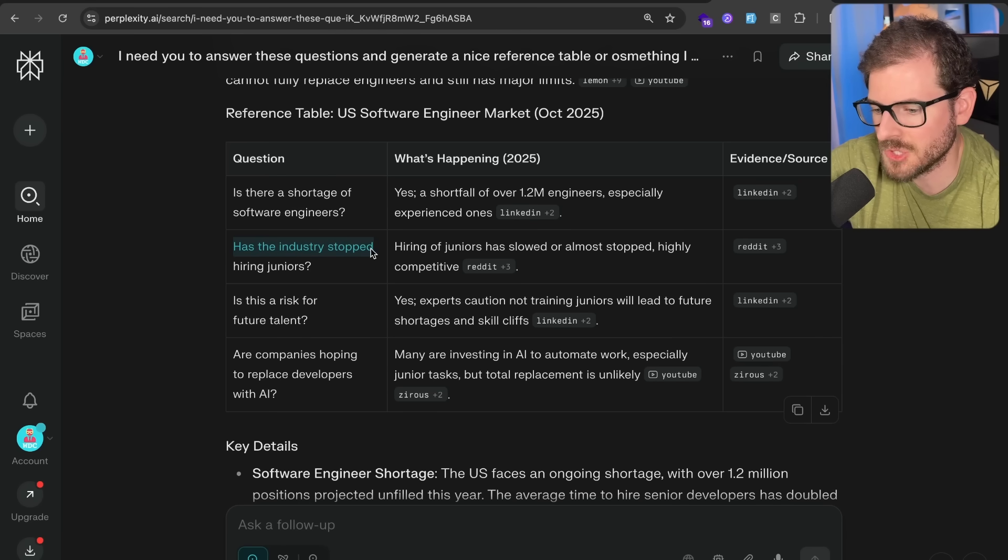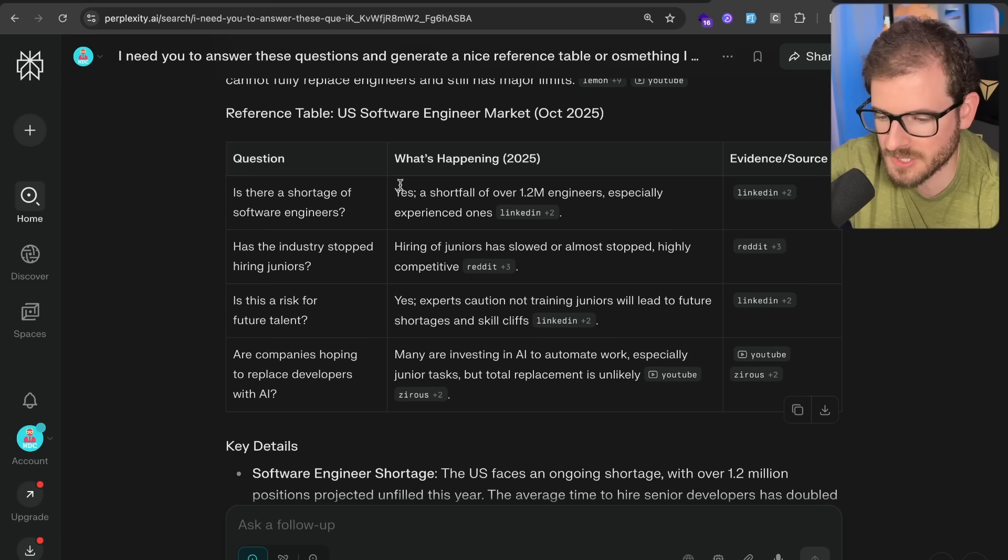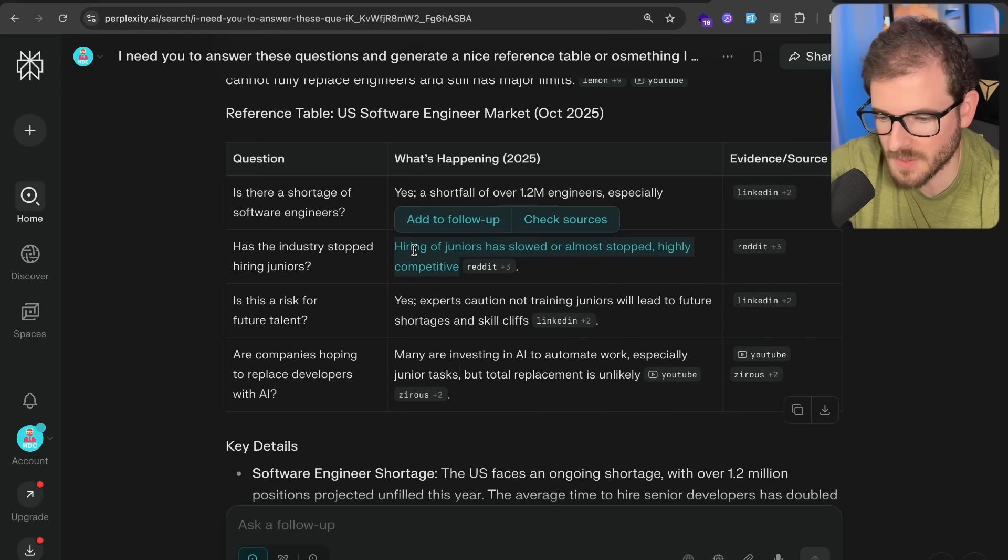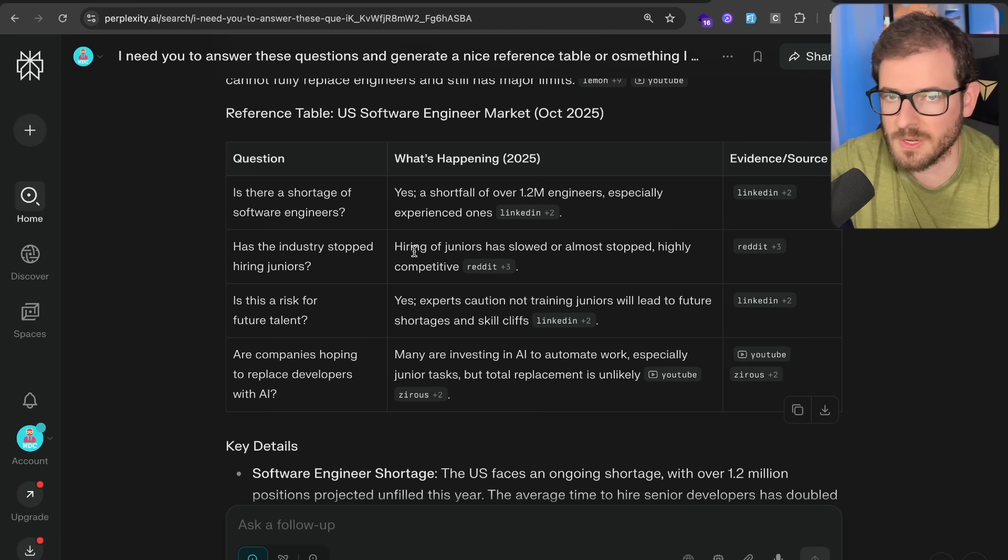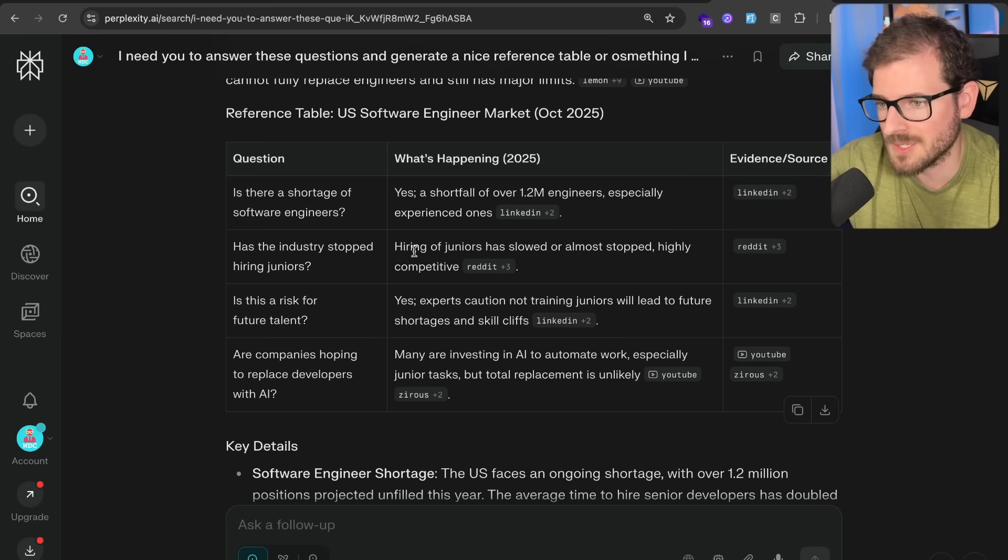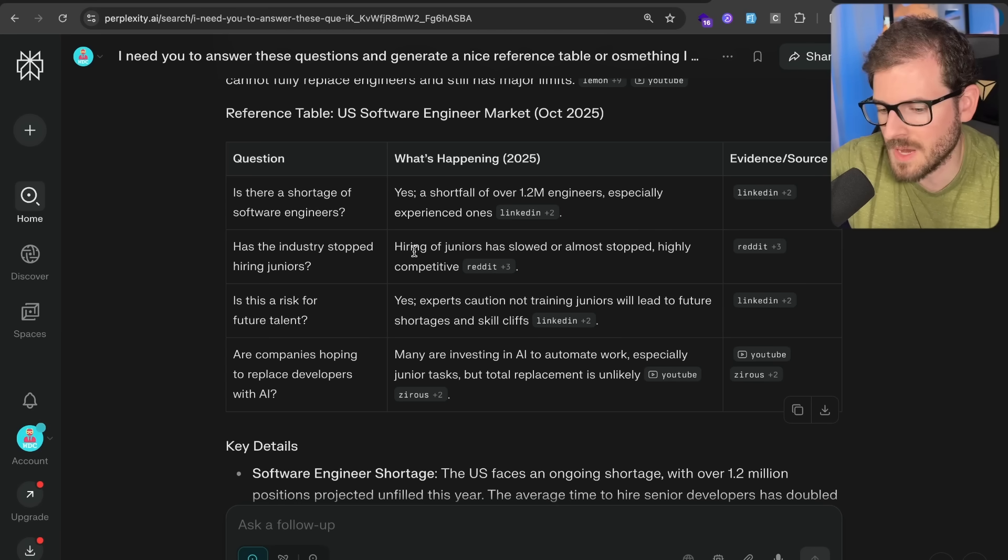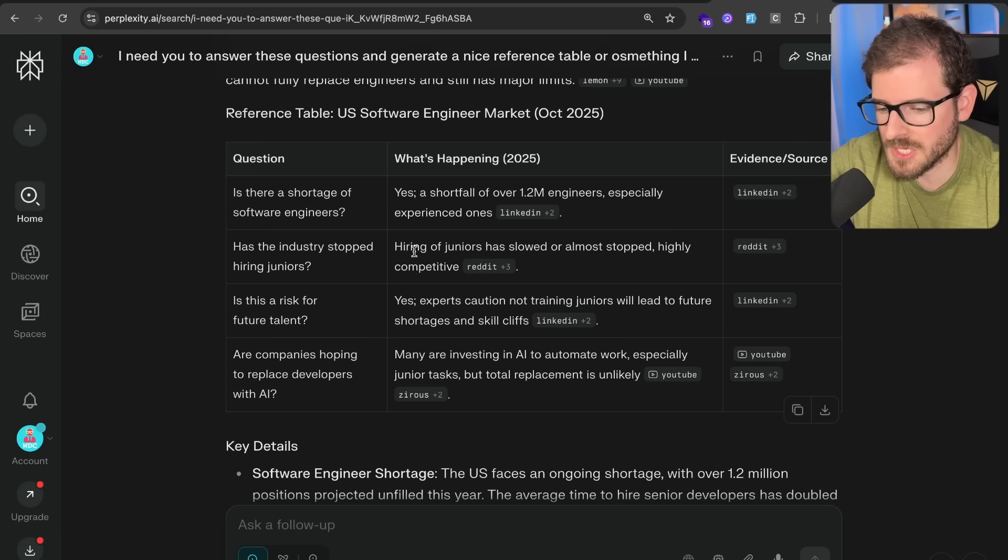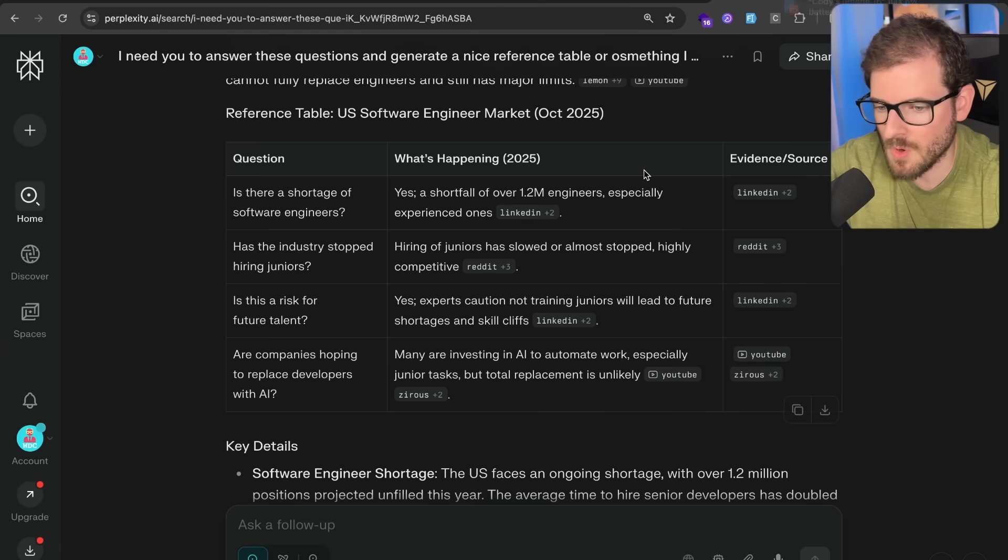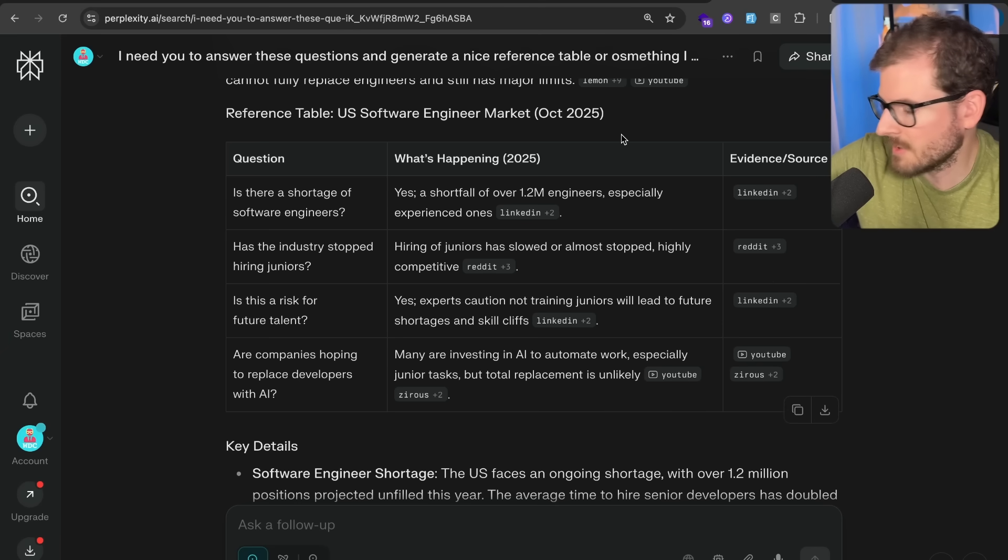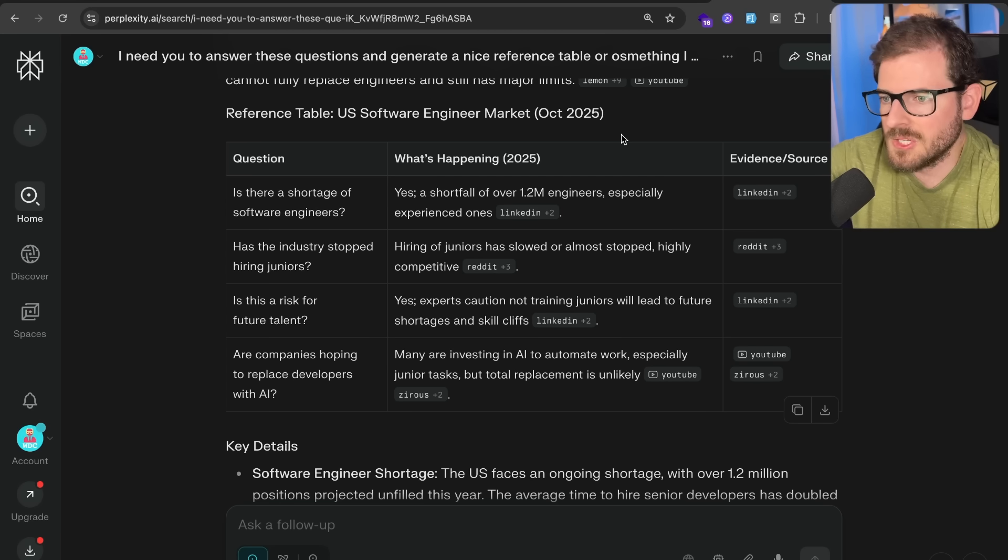Has the industry stopped hiring juniors? According to multiple sources, I asked Perplexity for a lot of my research. I think it's a really good application to get some research. It says hiring of juniors has slowed and almost stopped, and it's also highly competitive. So I don't know if you've heard the stories or jokes of people trying to apply to an entry-level software engineering position, and the job posting says you must have like 10 years or 15 years of experience in some type of language or framework that's only been out for like three years.